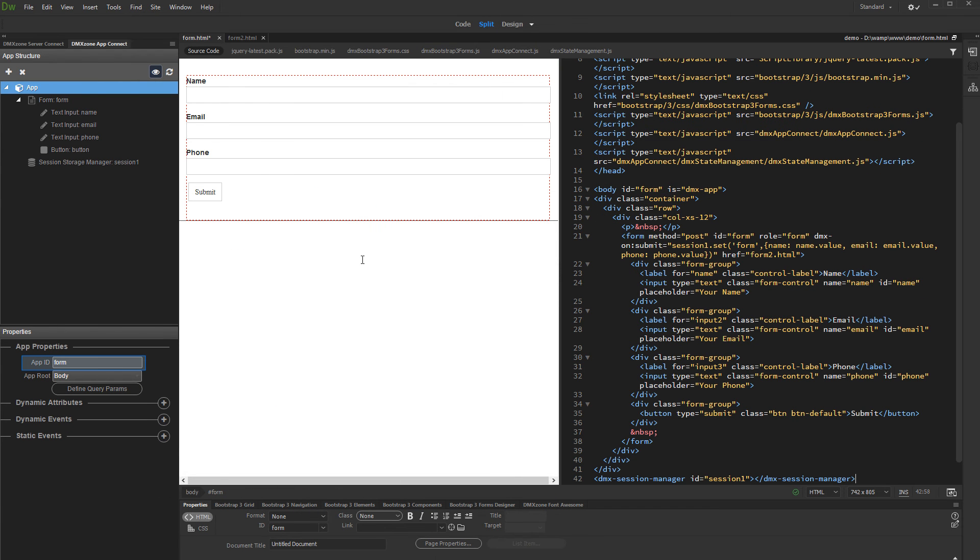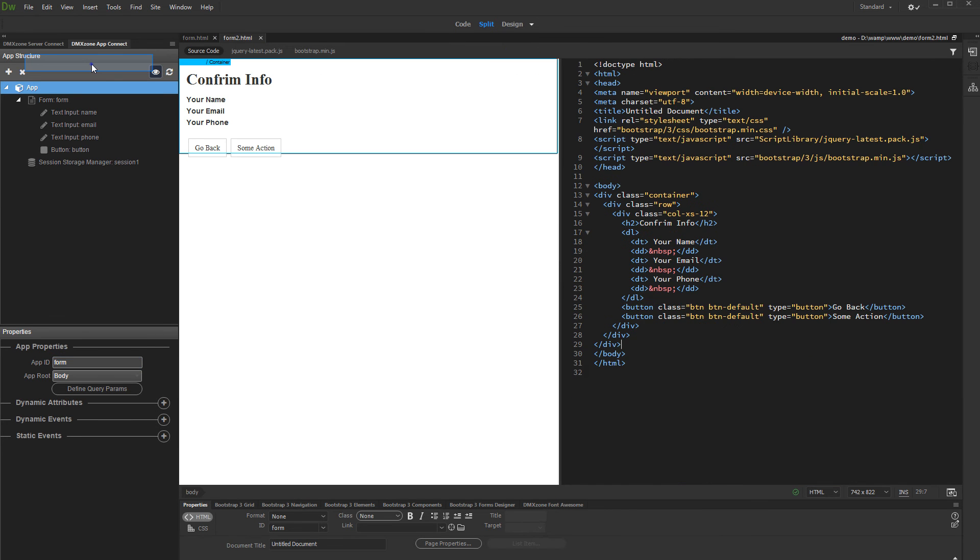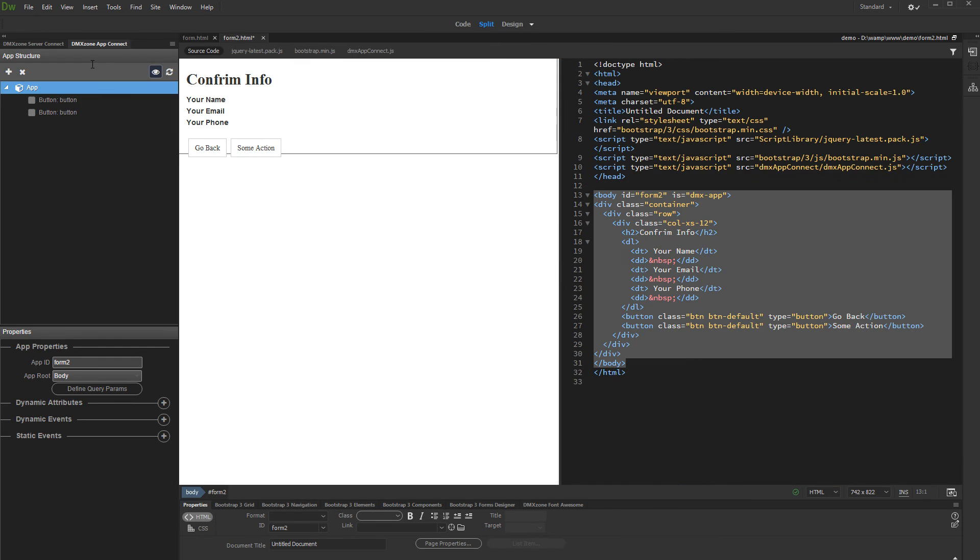Before going to page 2, copy the app ID from this page. And then open the page 2 and add AppConnect to it. Add the same app ID as on the page 1.